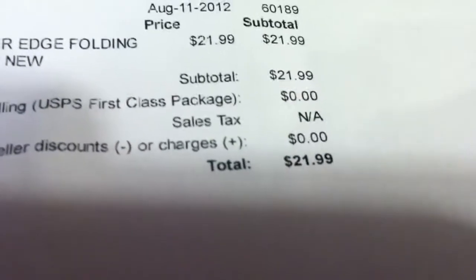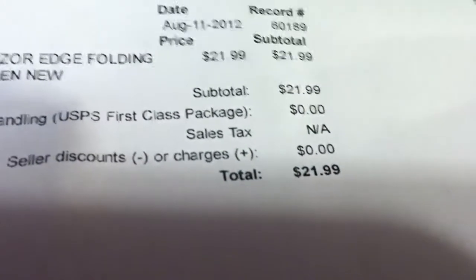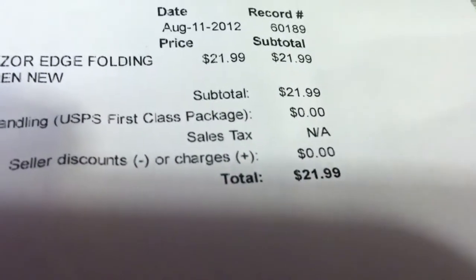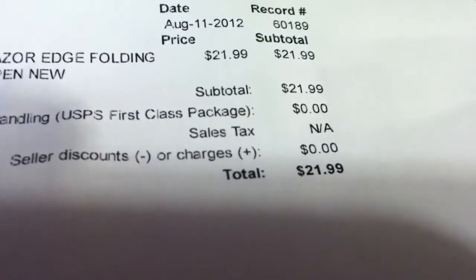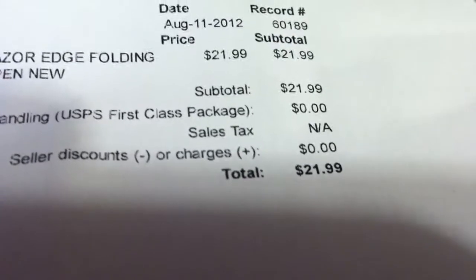This is the exact price I paid. Subtotal is $21.99. First-class packaging, not a darn thing. Taxes, nothing else. $21.99.